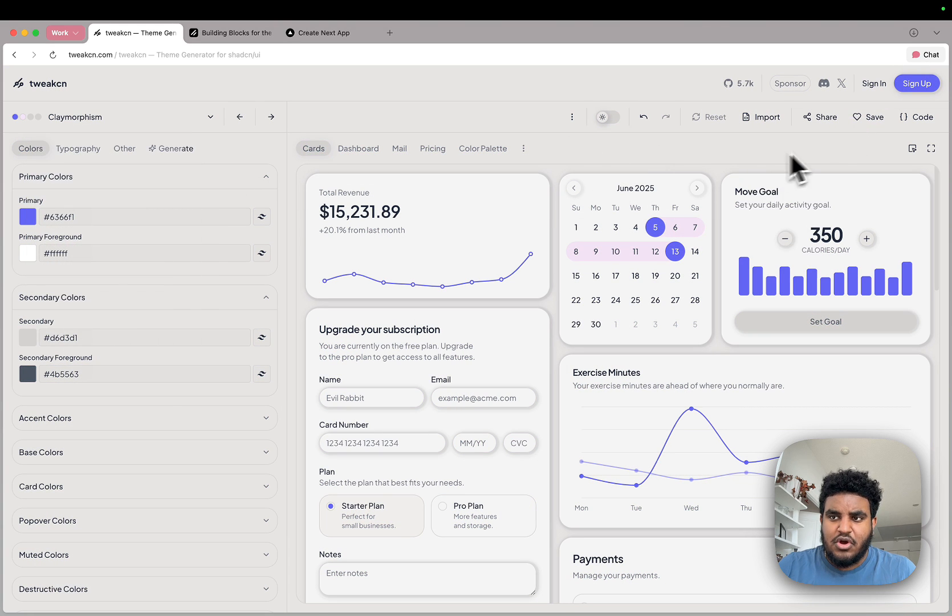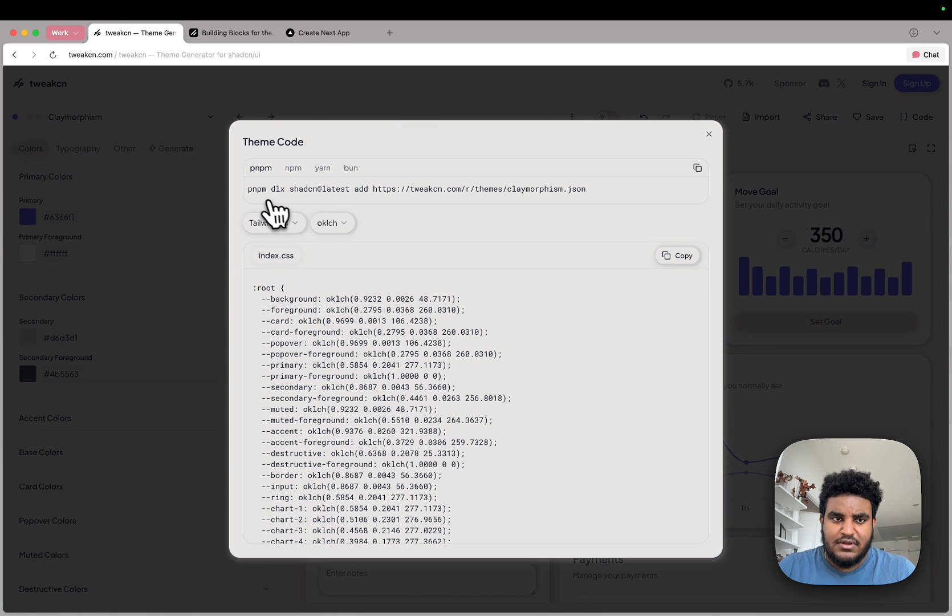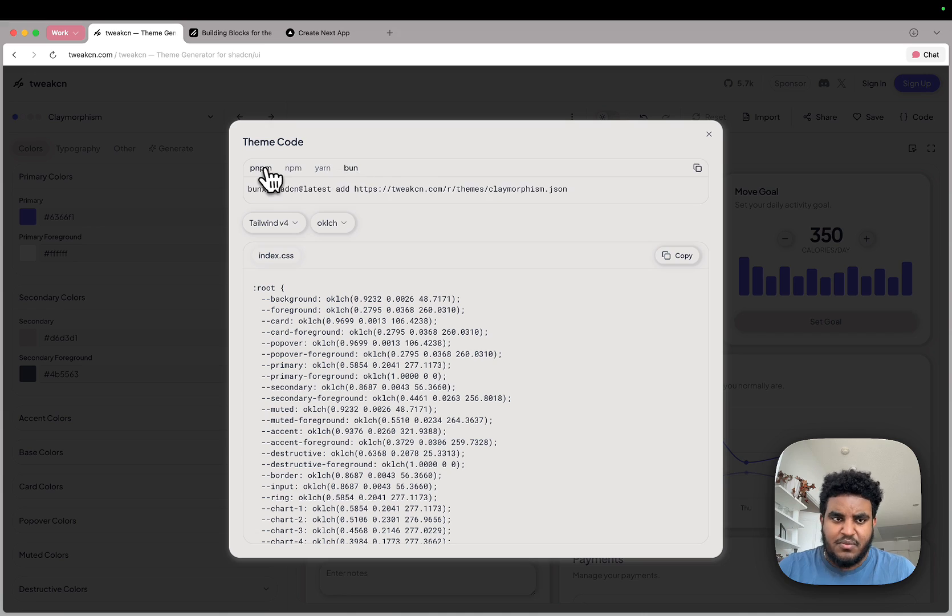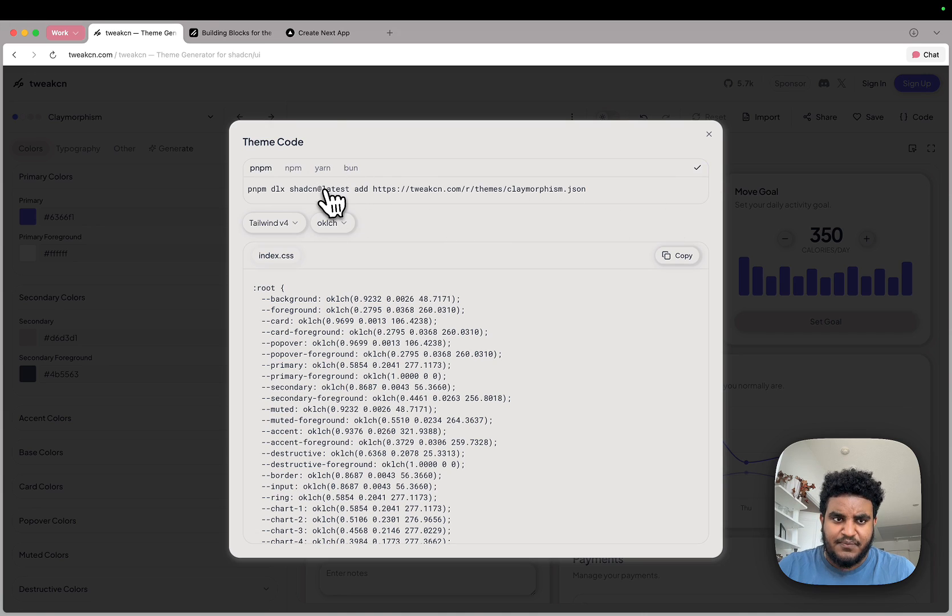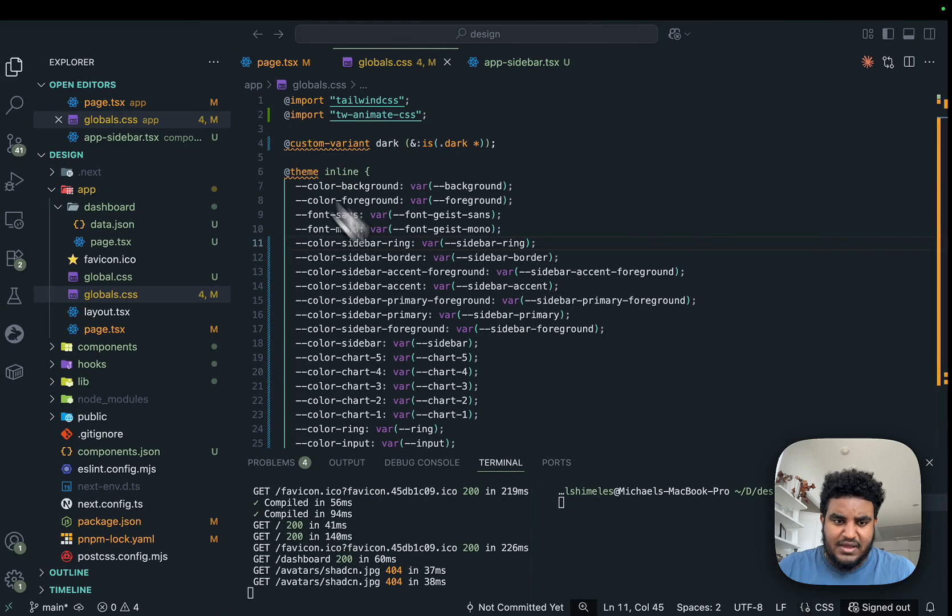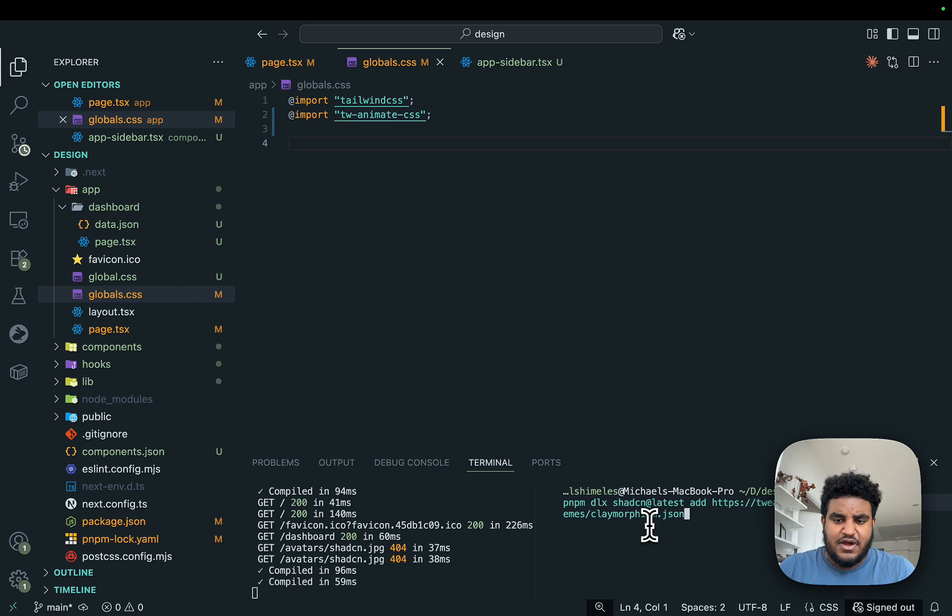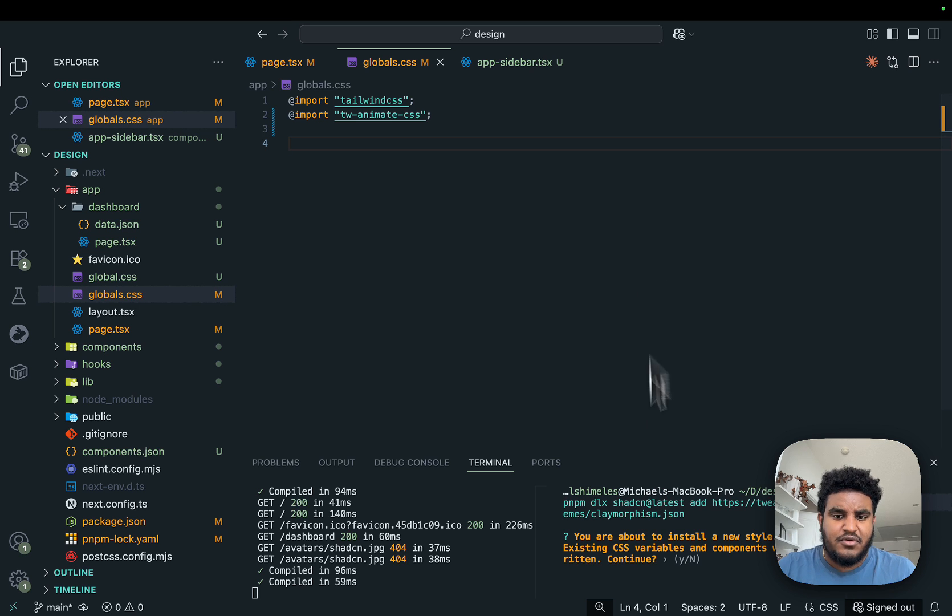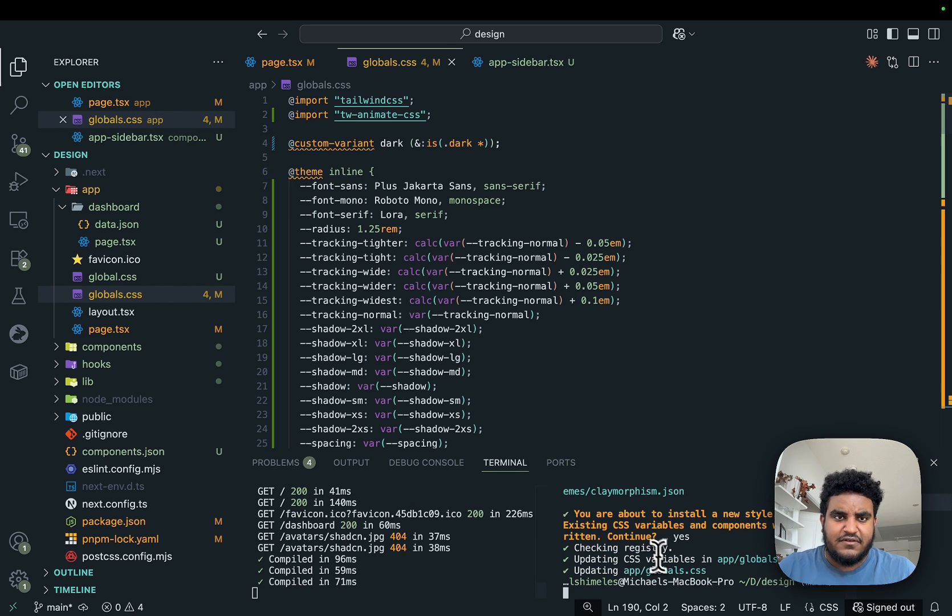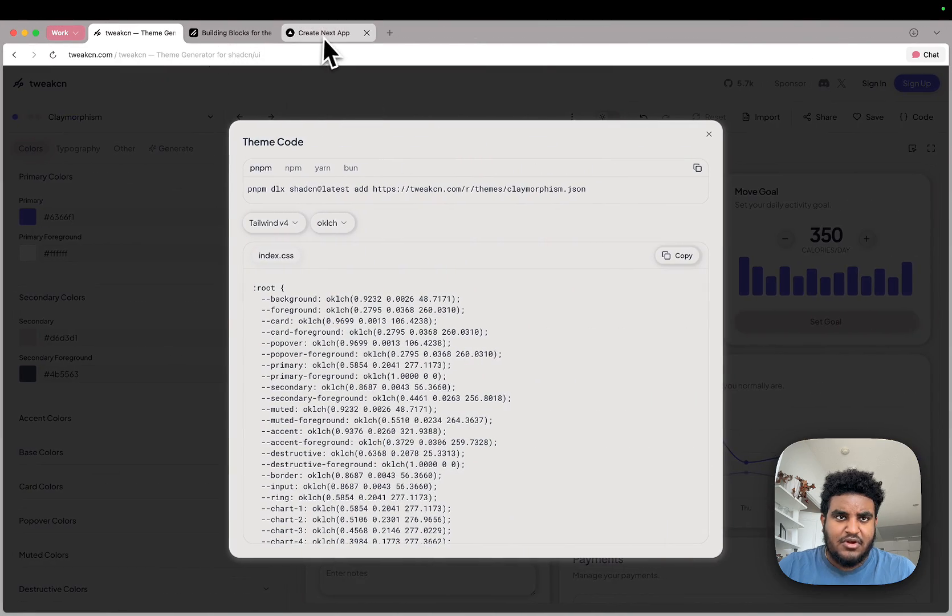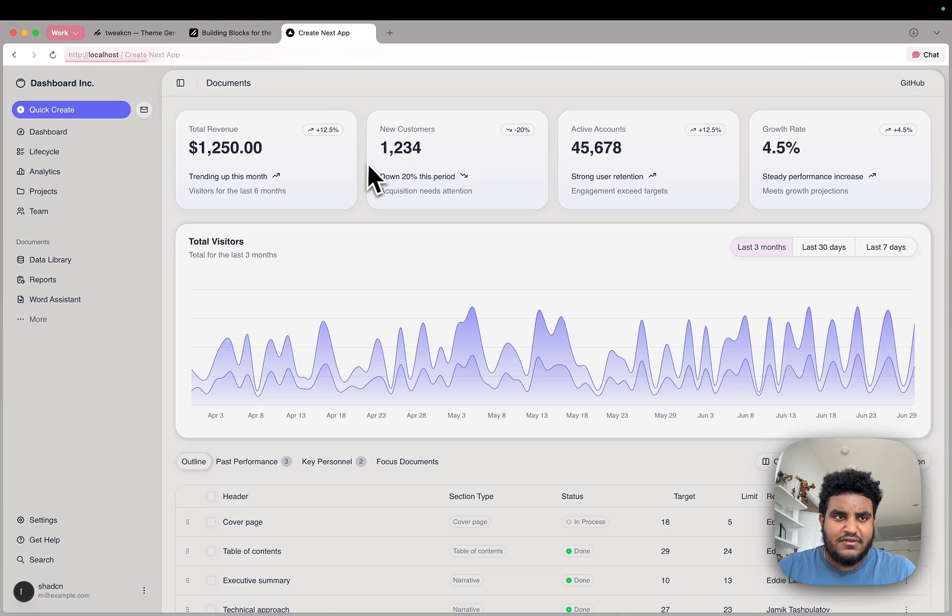So all I have to do to add this to my code is click code. And then I have a command here. I'll copy this command. So if you're using npm, yarn, bun, whatever you are, I'm using pnpm. Copying that command. I just cleared my global.css file. And I'm just going to paste this command in terminal. And I'm going to say yes. And I see some new code.